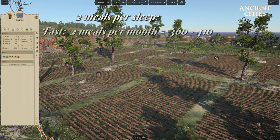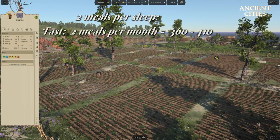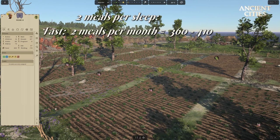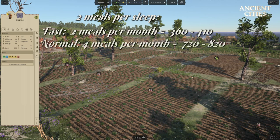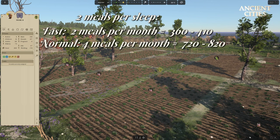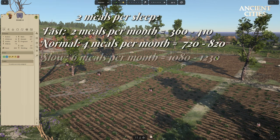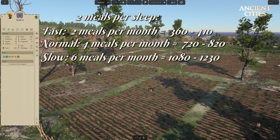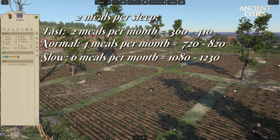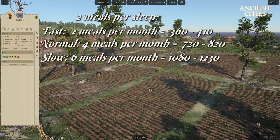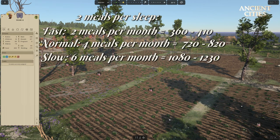On fast, we get 2 meals per month, which is between 360 and 410 units max. On normal, we get 4 meals per month, which is between 720 and 820 units max. On slow, we get 6 meals per month, which is between 1,080 and 1,230 units max.